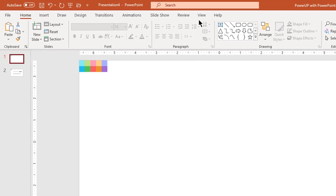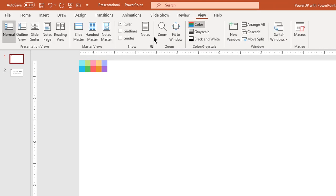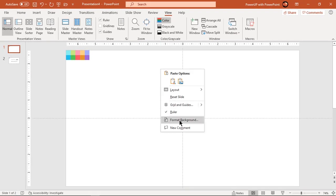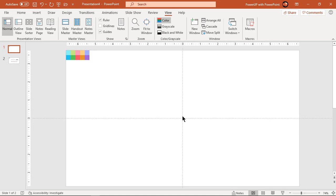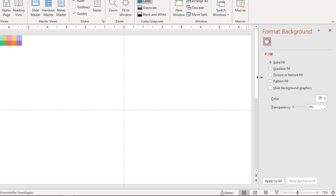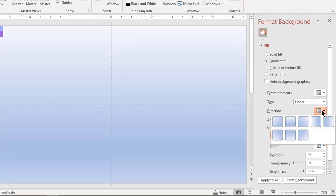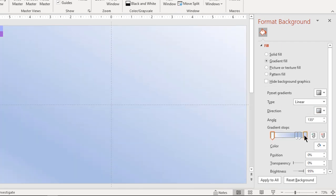Let's first enable the guides and then format our background. Right click and choose format background. Select fill type as gradient and change its direction. Make it a two-step gradient and change stop colors to white and light gray.